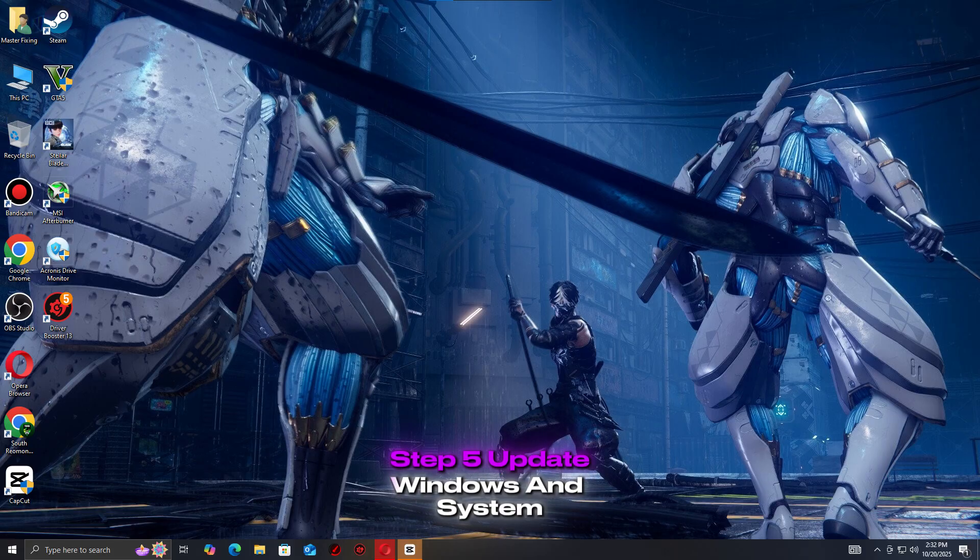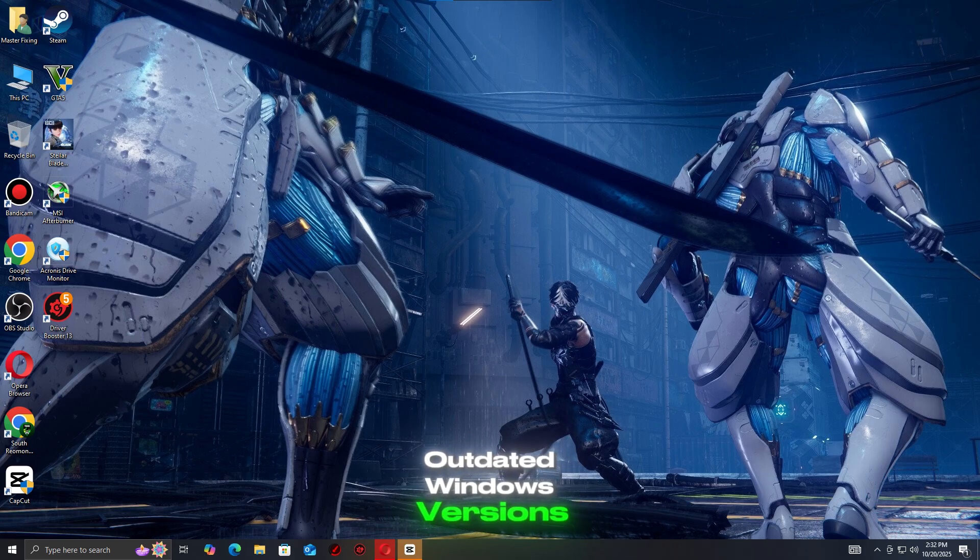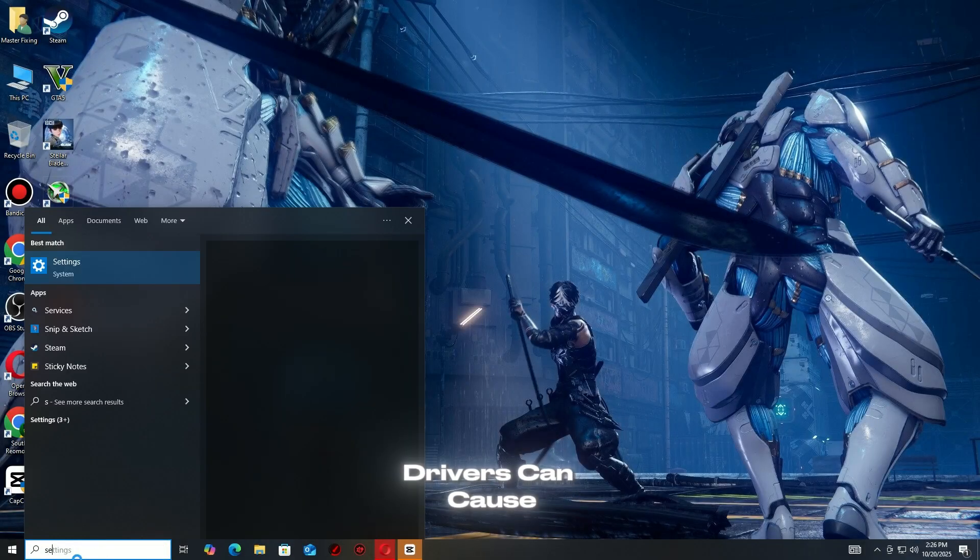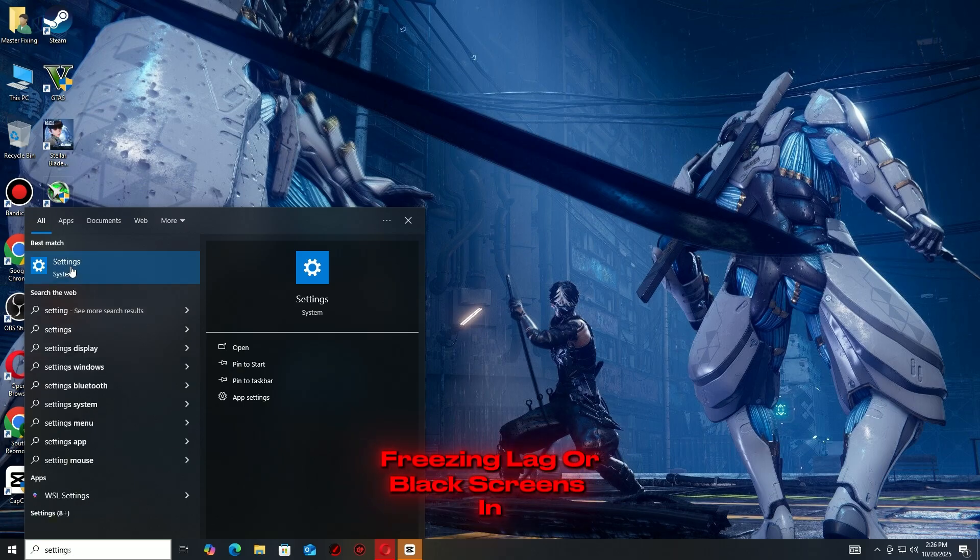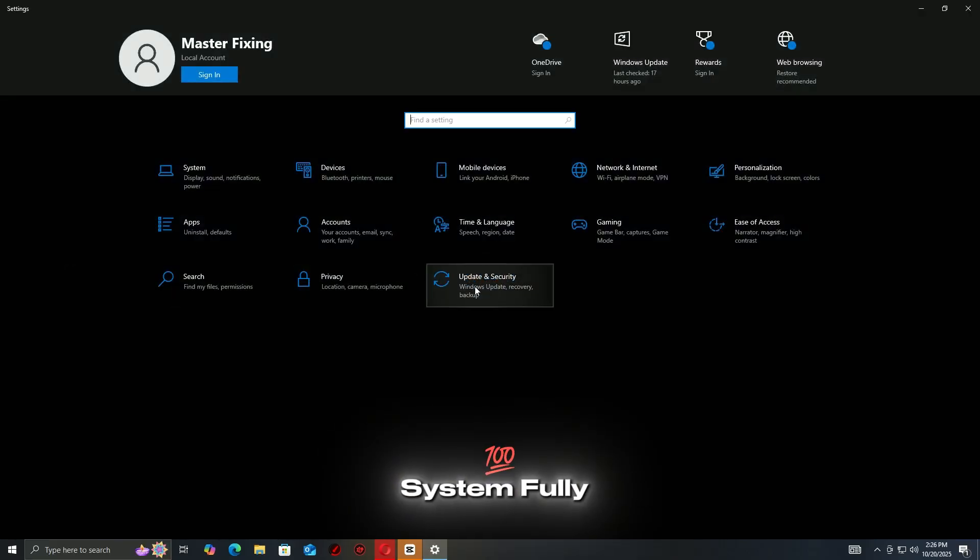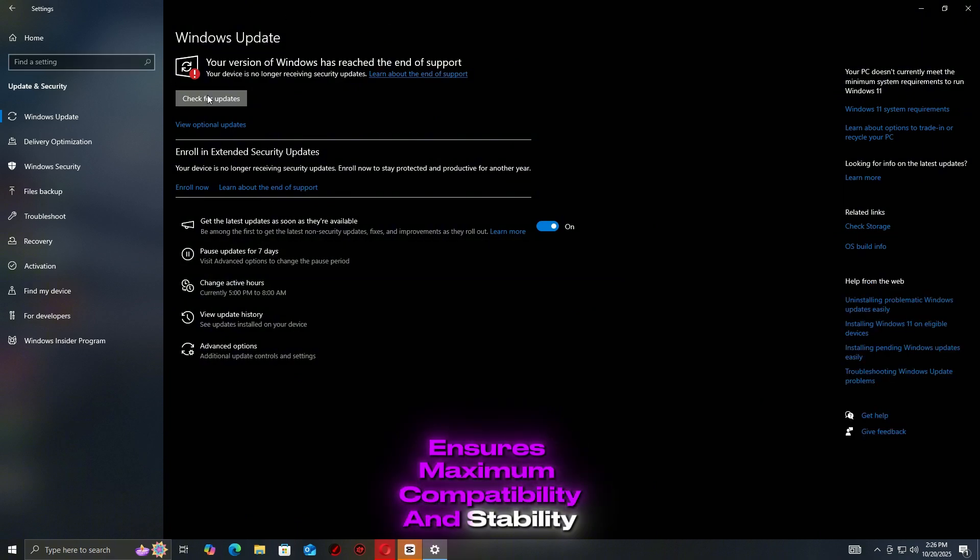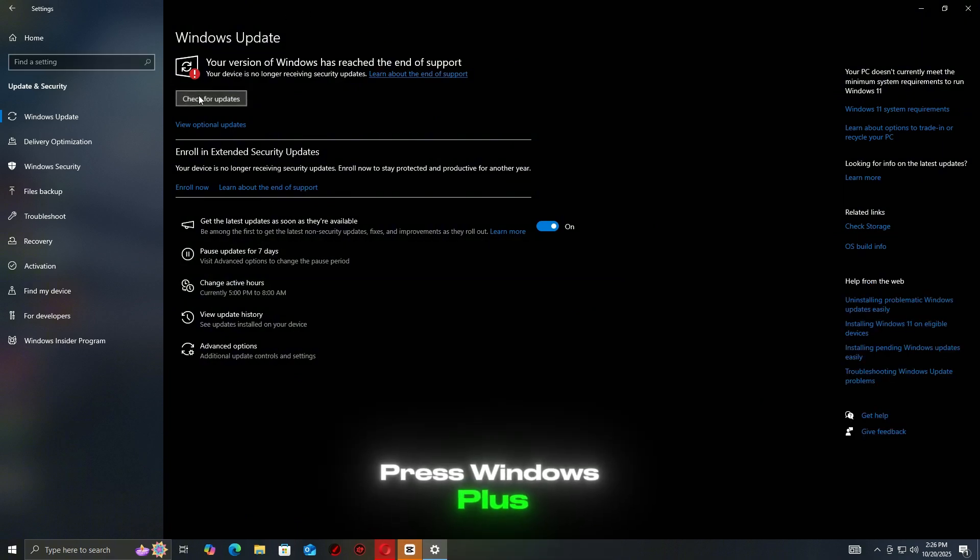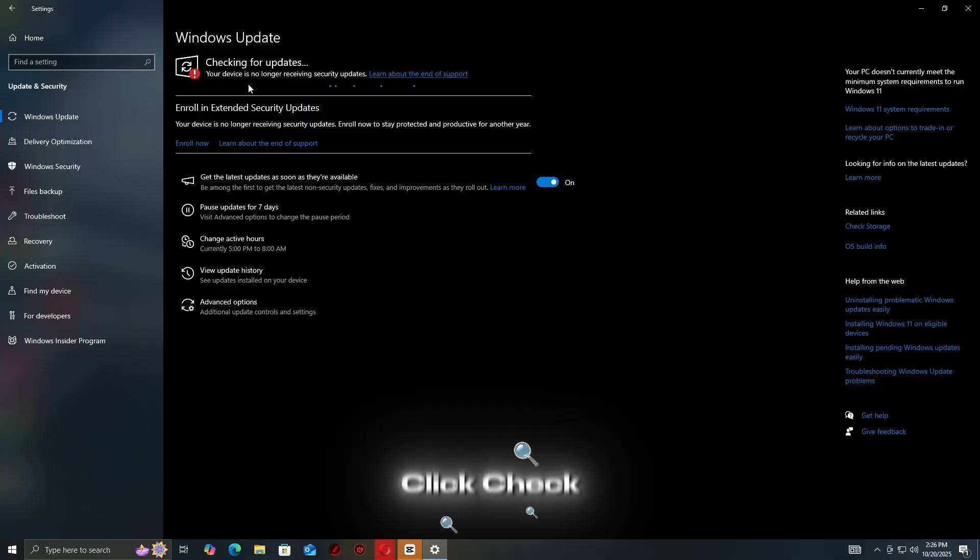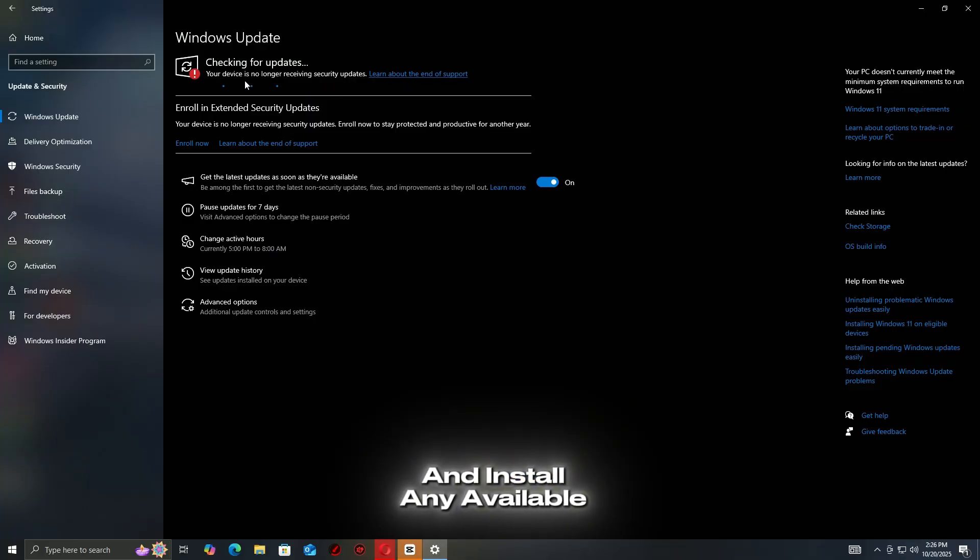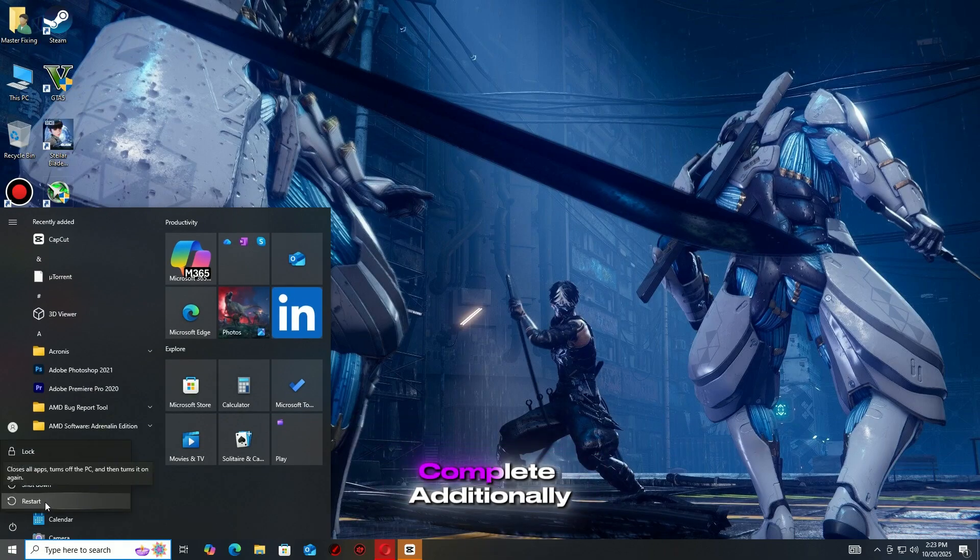Step 5: Update Windows and system drivers. Outdated Windows versions or missing system drivers can cause crashes, freezing, lag, or black screens in Steam games. Keeping your system fully updated ensures maximum compatibility and stability. Press Windows plus I to open Settings, go to Windows Update. Click Check for Updates and install any available updates. Restart your PC once updates are complete.